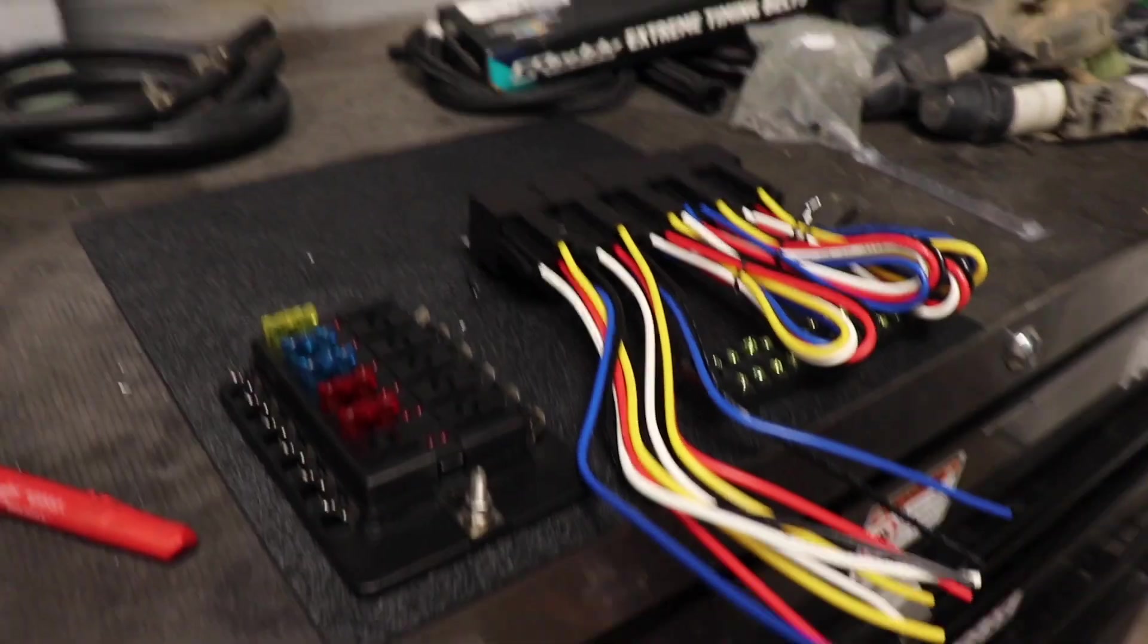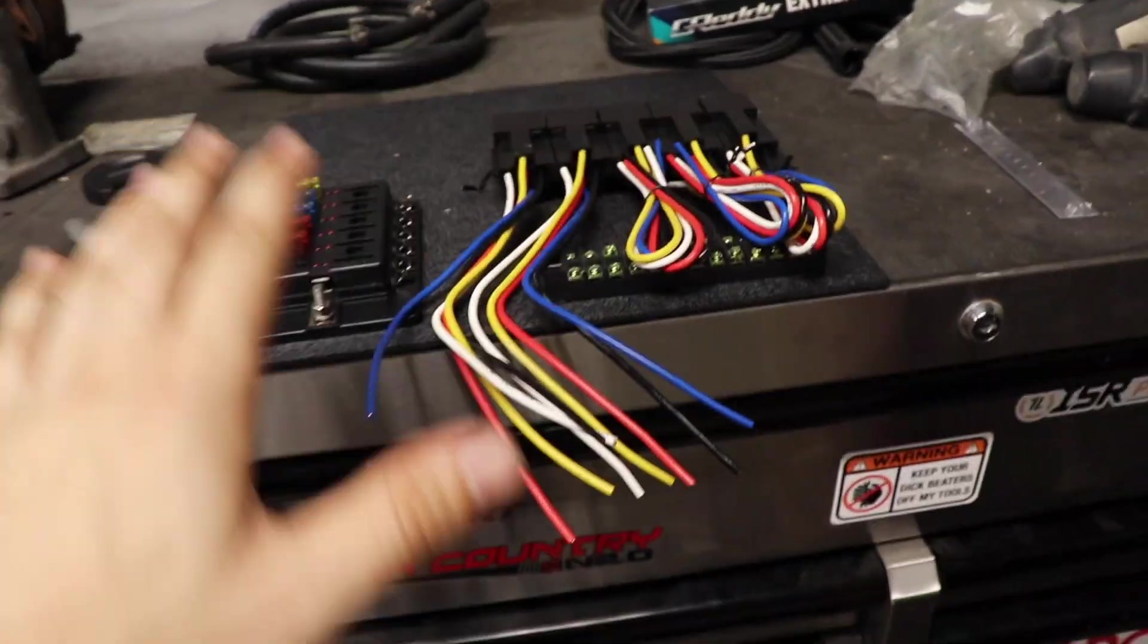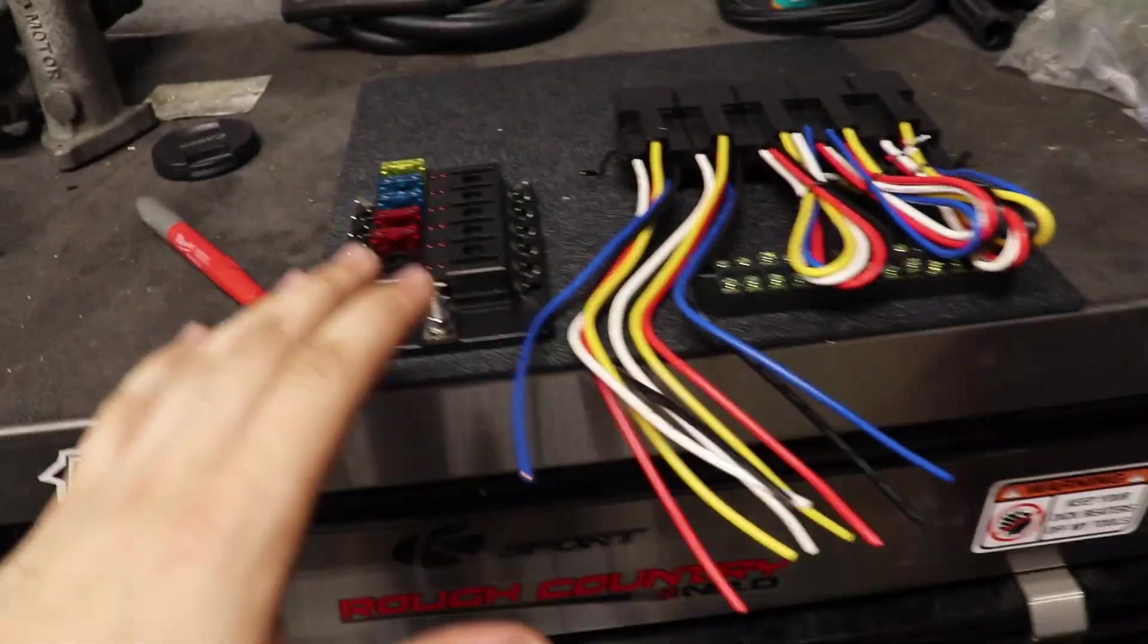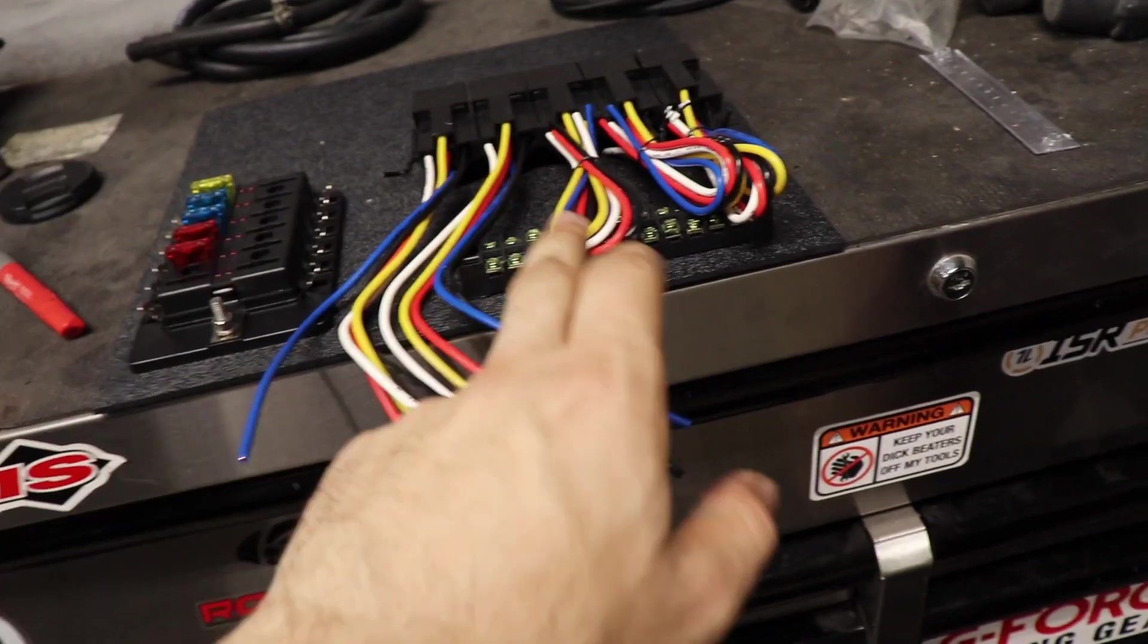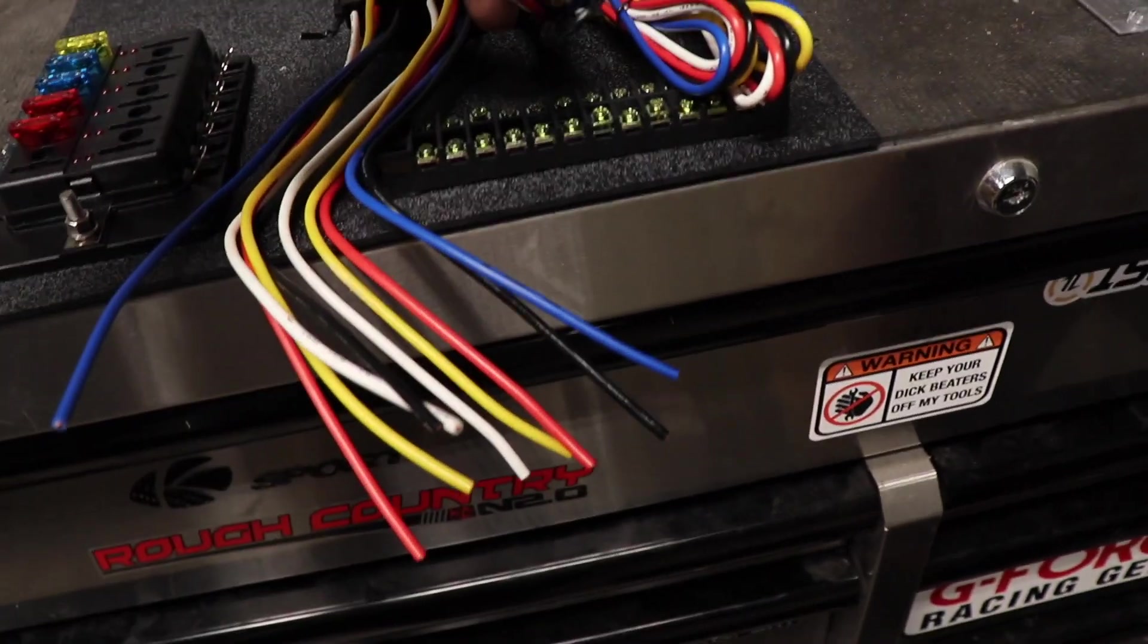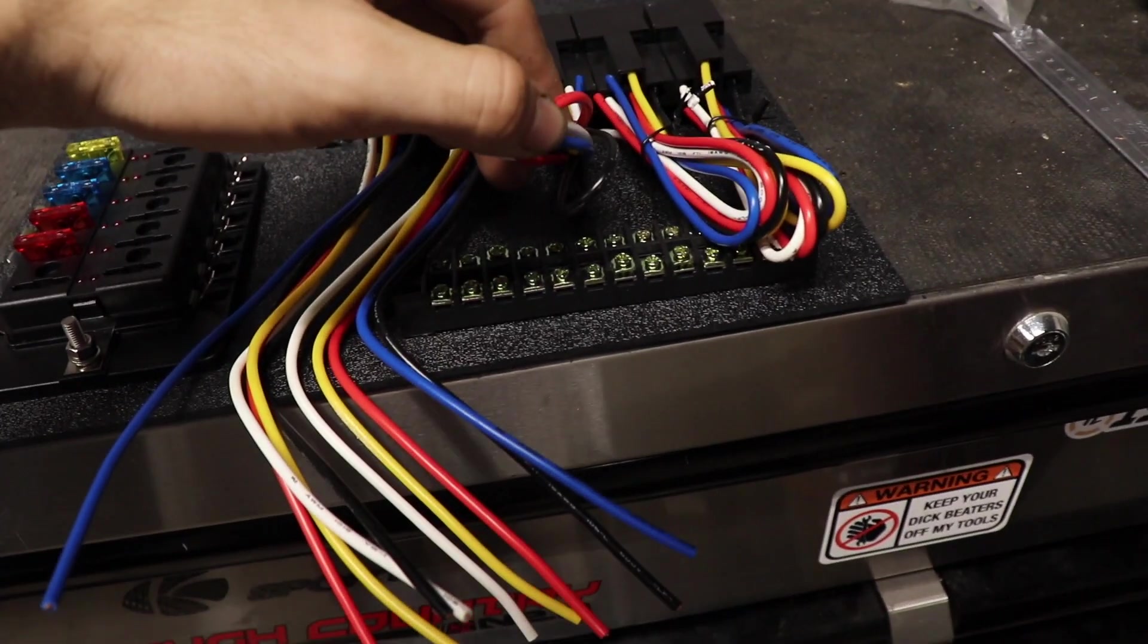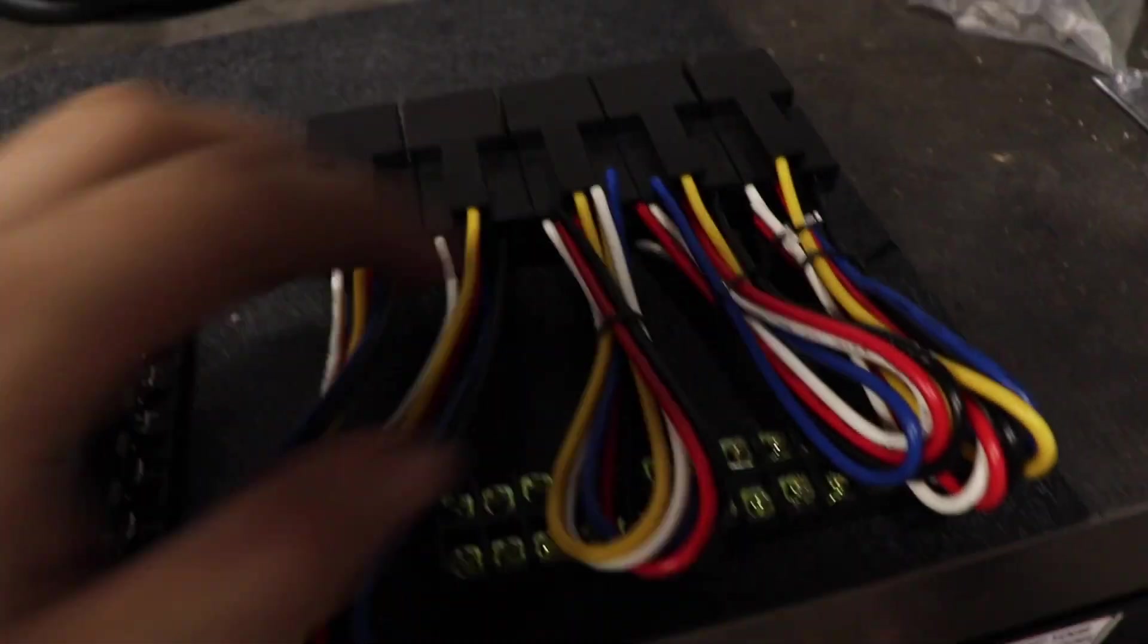What is going on guys, today we're going to make a fuse slash relay panel for the S13. Here is what we have: the fuse box, a little terminal strip just chilling right there, and our relays.